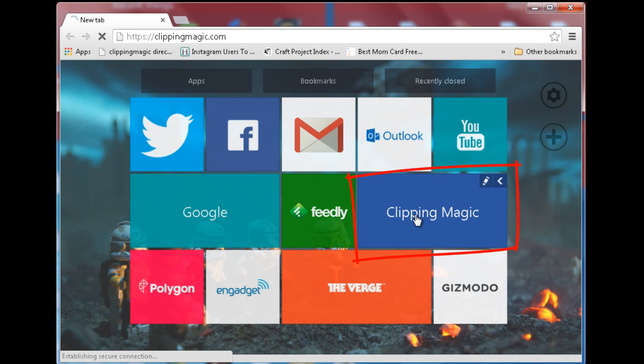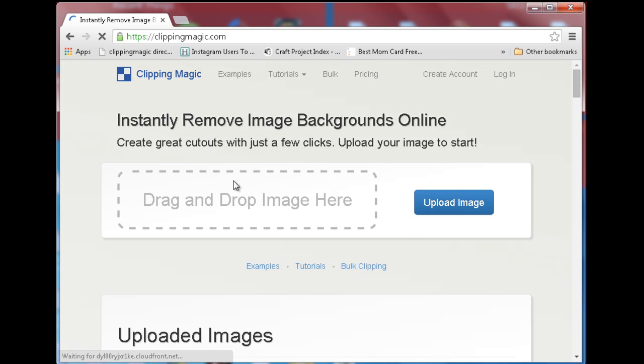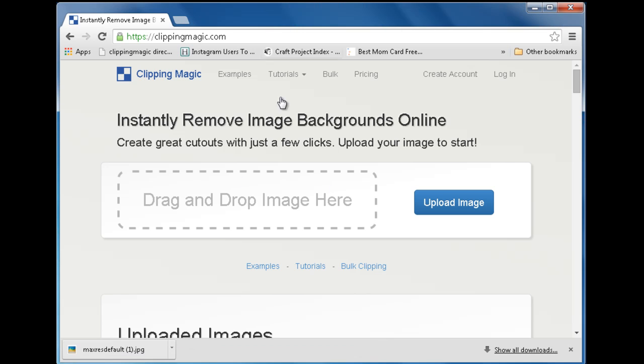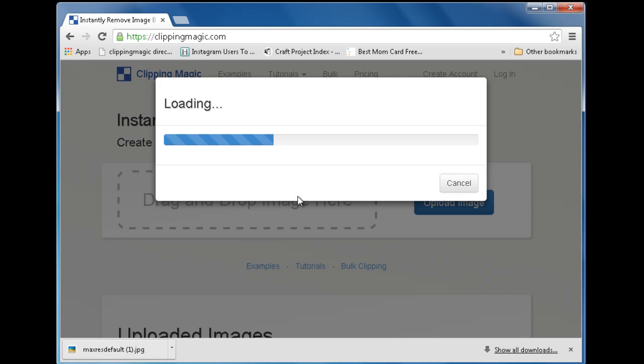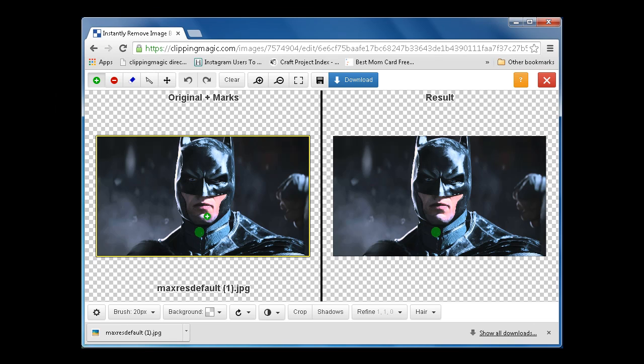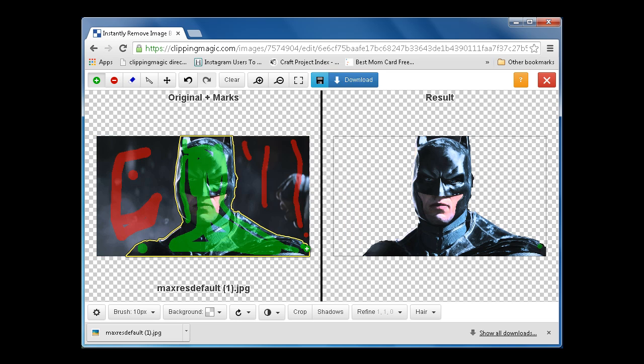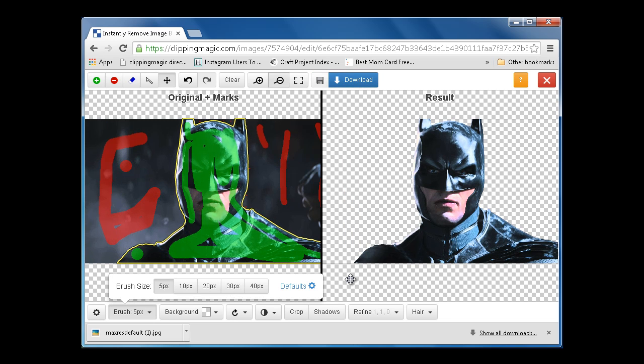Now visit the Clipping Magic site and upload a desired picture to edit. Follow the usual process of removing backgrounds using red marking and keeping required scenes with green marking.